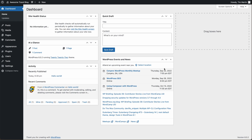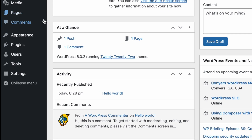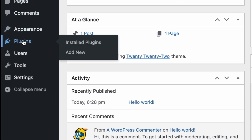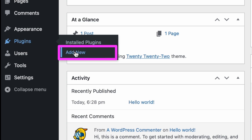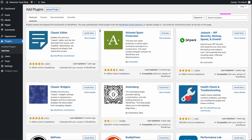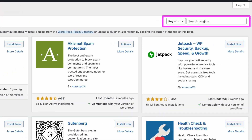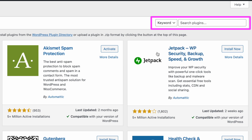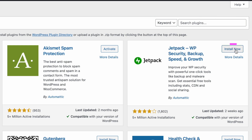To add Jetpack to our website, from the WordPress dashboard, we want to go over to Plugins, then Add New, and then we want to search for the plugin. So we're just going to search for Jetpack. It happens to be right here at the top, so we can just click Install Now.